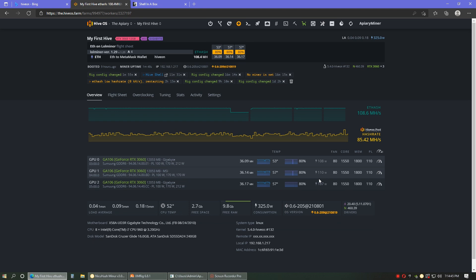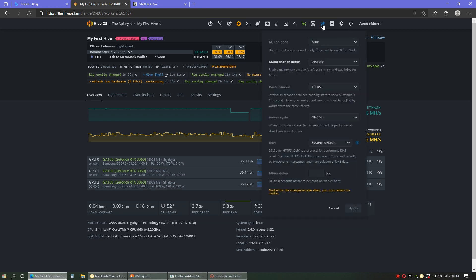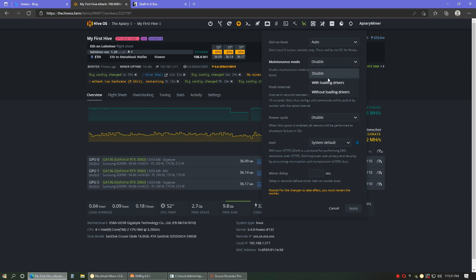Oh, I almost forgot. Don't forget to go into your worker and disable this after the fact. It might do it automatically when you reboot, I'm not sure. But if it doesn't, then you'll want to go in here and disable it.